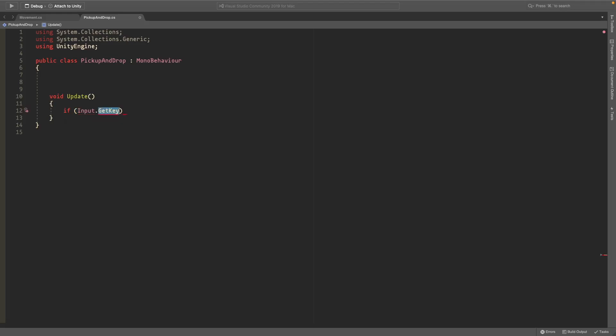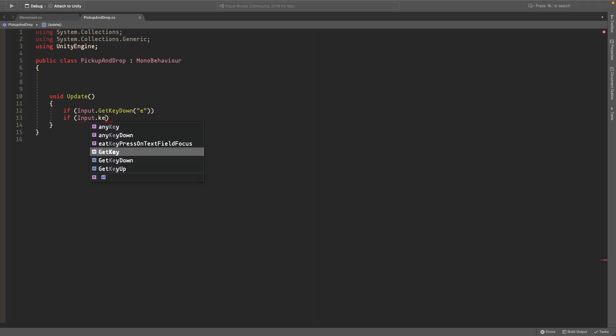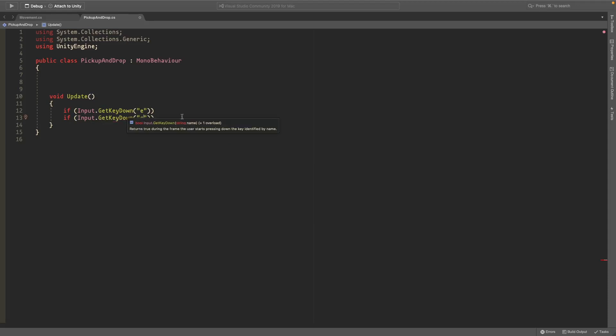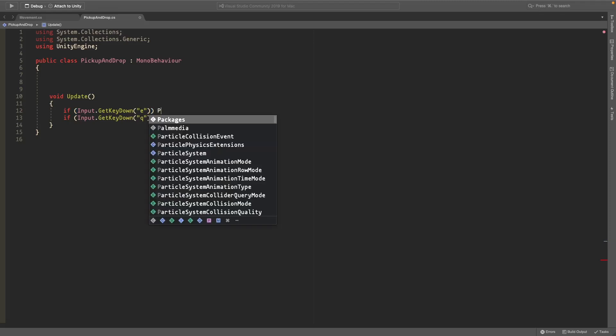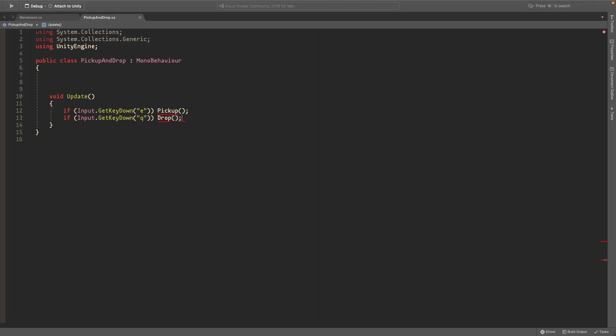So input.getkeydown and here put an E, and if input.getkeydown and for this one we'll do Q. And I'll just make E to pick up and Q to drop. You can choose whatever keys you want and we'll make this pickup and here we'll do drop.